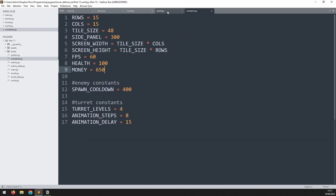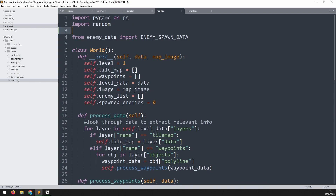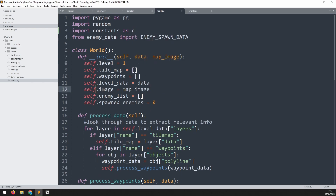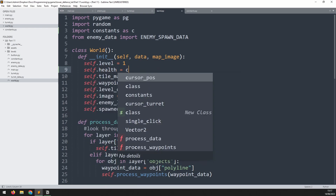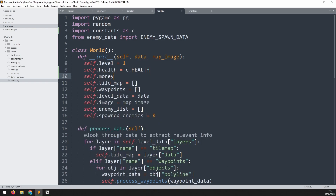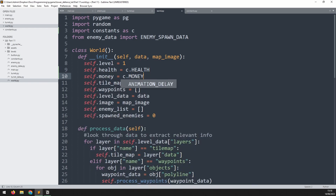Now we can pull these into our world class. At the very top I'll say 'import constants as c' so those variables become available, and then within the constructor, just after I define the level, I'll say self.health is equal to c.health and self.money is equal to c.money.